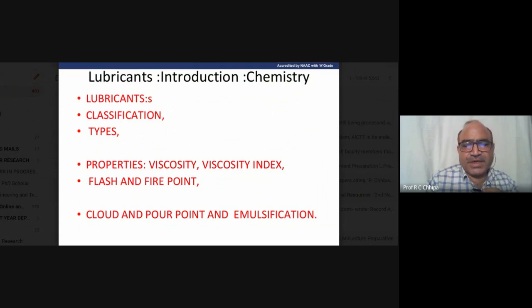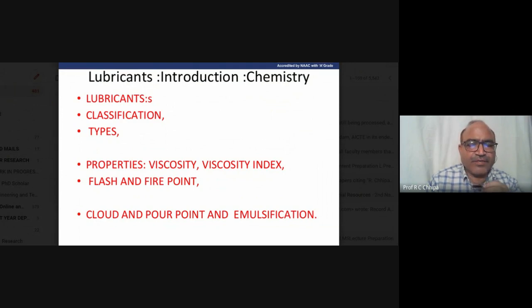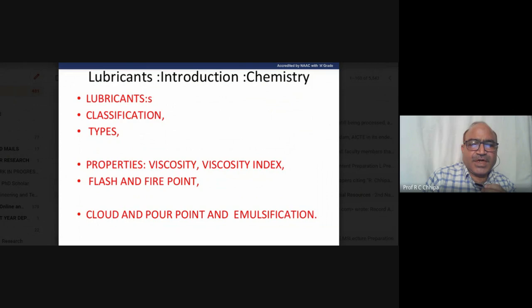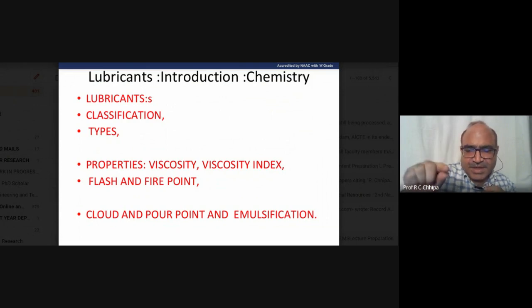Then we have liquid lubricants — a number of liquid lubricants are available. Next, semi-solid lubricants are in between solid and liquid. Semi-solid examples include soaps and various greases. We use semi-solid greases even in small vehicles like bicycles, on their chains.